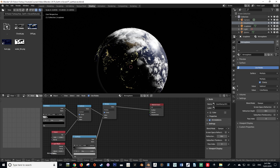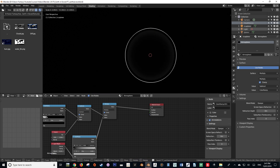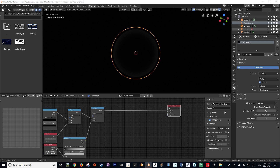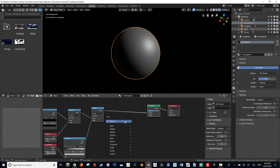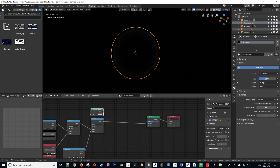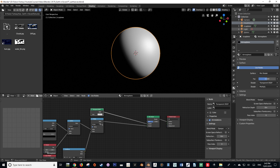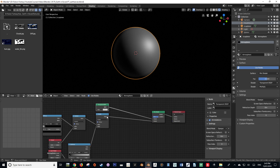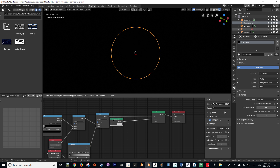Please save your work so we don't lose any progress. Now let's work on creating the transparency of our atmosphere. Add a Mix Shader and plug it in, then add a Transparent BSDF and plug it into the top shader socket. We're then going to take our Multiply value out of the shader socket and put it into the factor, because that's what's going to be driving our transparency.